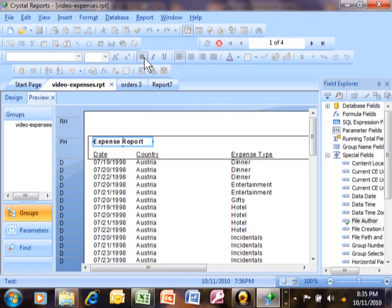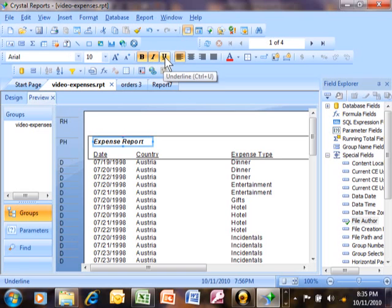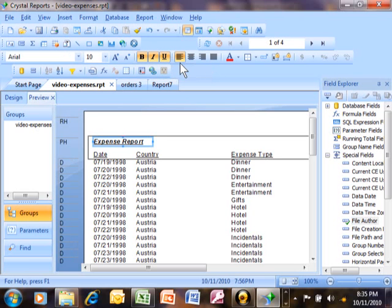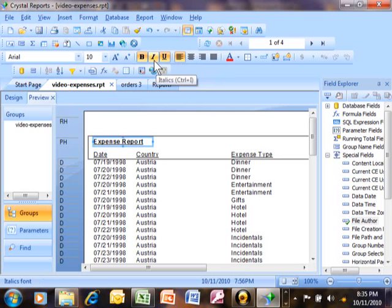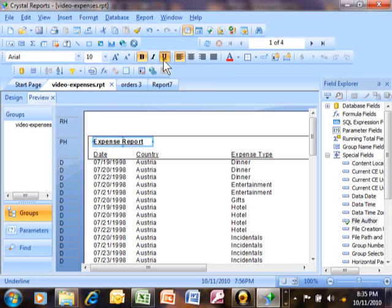Then we have bold, italic, and underline. If you wanted to turn any of those off, just click on it a second time. So let me turn the italic off — you can see it went back. So those are just toggles; you can toggle those on or off, not a problem.